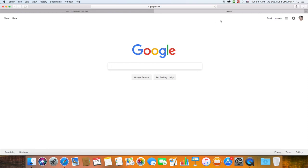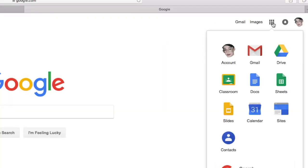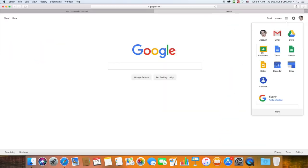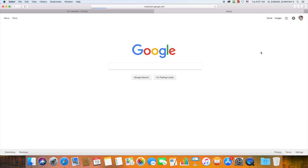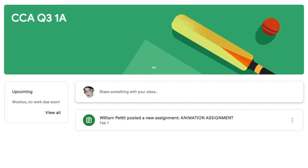You can go to Google, then click on this little box thing, the cube thing, and click Classroom. Make sure you have already added the class. Then click on the CCA class you're in.